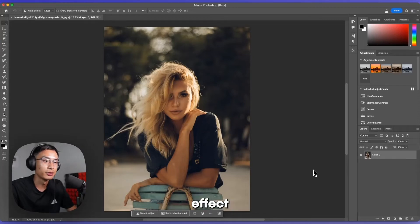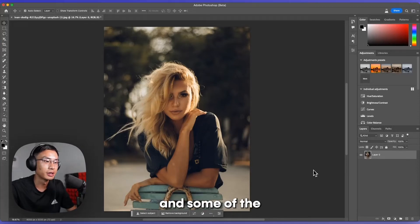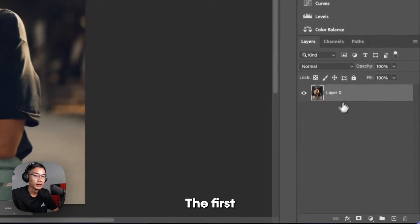I'm going to show you how to do the soft glow effect in Photoshop very easily, using some of the main principles I use.